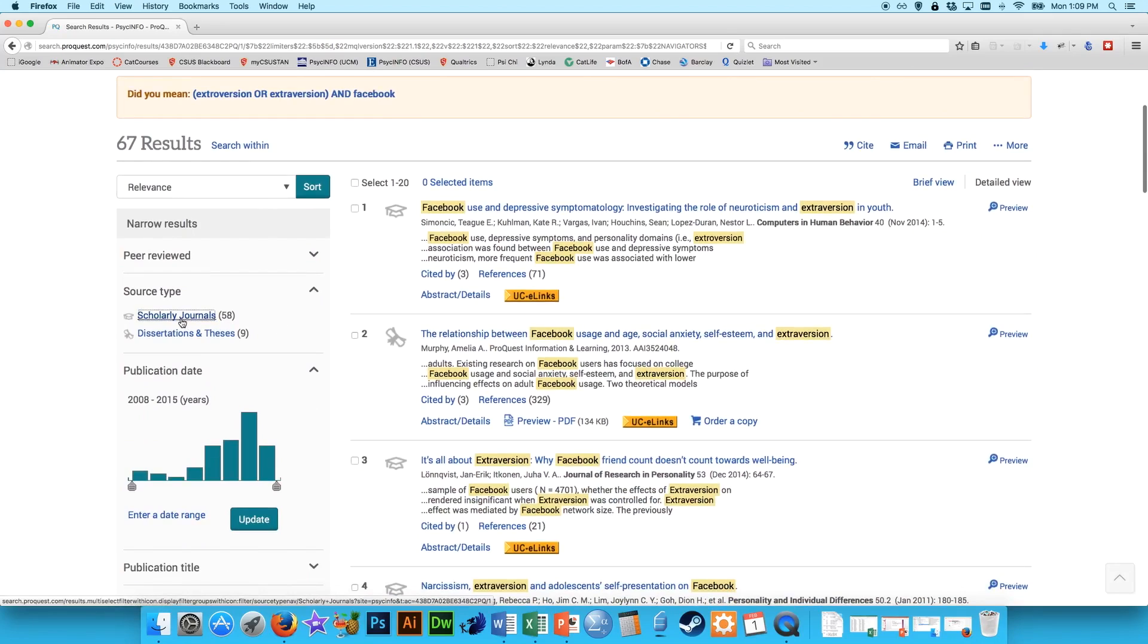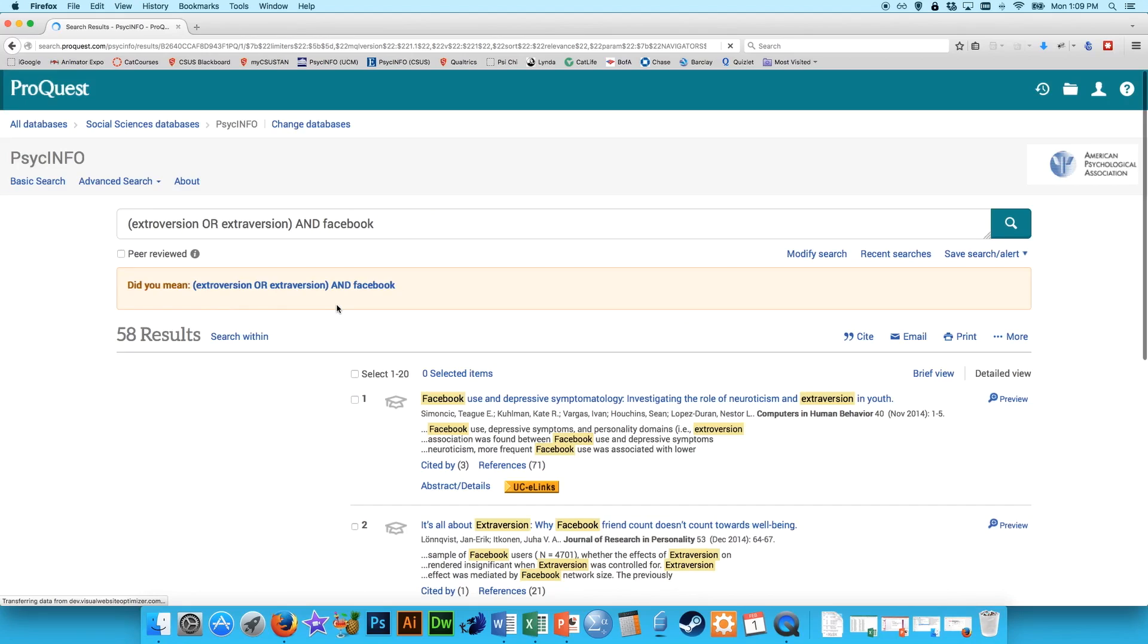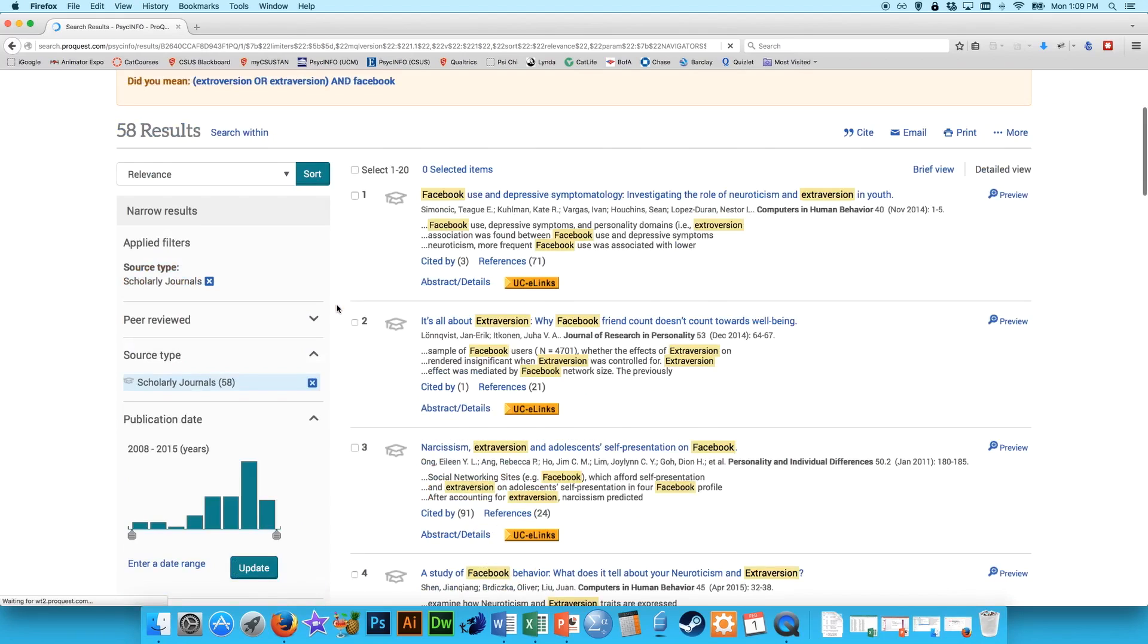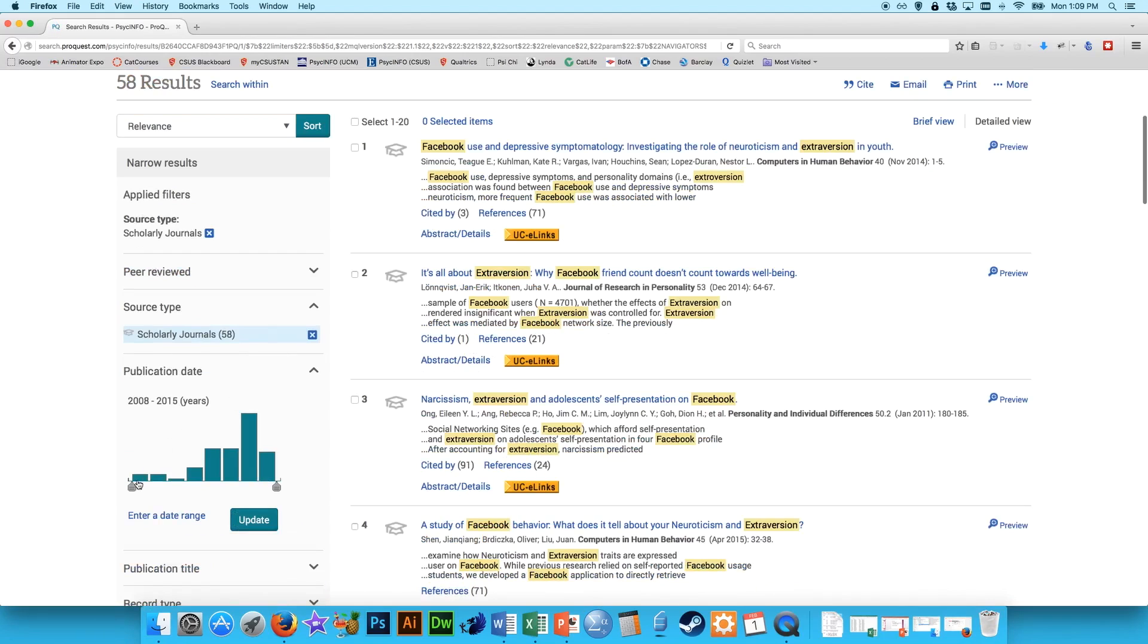Again, we can go to scholarly journal to whittle that down a little bit, get rid of any dissertations or books. And the earliest one is 2008, so we really don't need to change that.